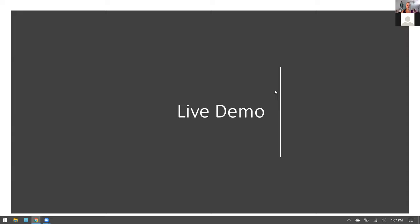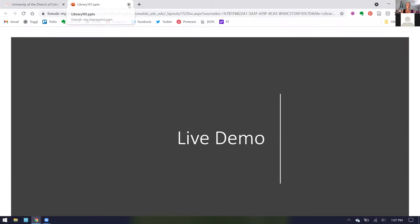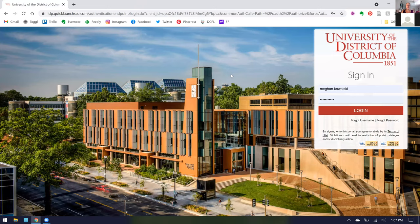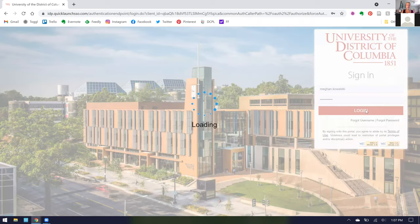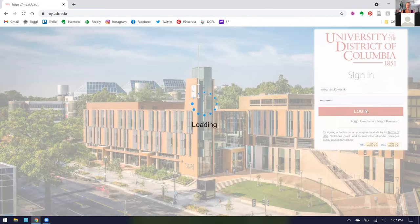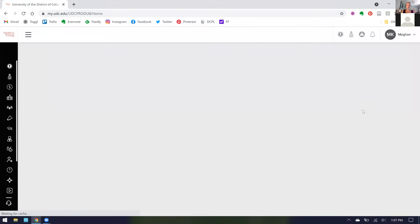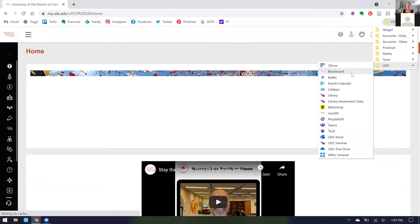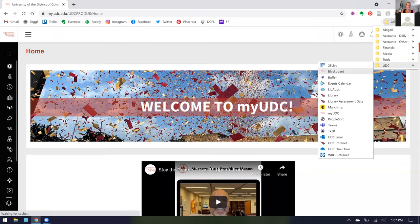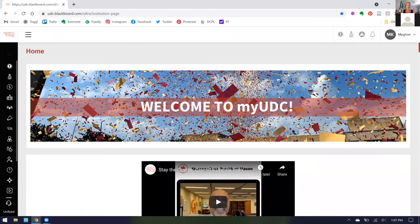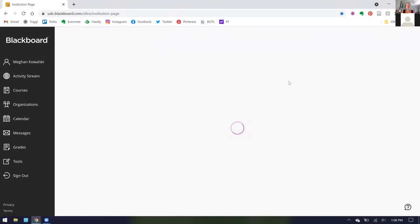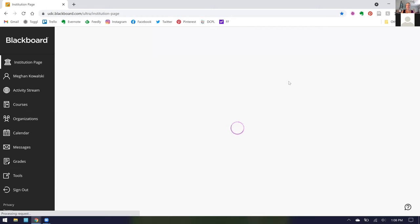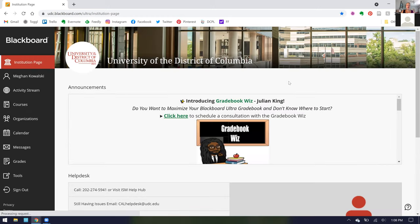So now I'd like to move into a live demo. Library 101 is based in Blackboard, which is the University's Learning Management System. Here I am at the Blackboard login page and you simply log in using your UDC email and password. When you log in, you will be taken to the main Blackboard homepage. Now I'm logging into Blackboard and you will see we are being taken to the main UDC homepage.